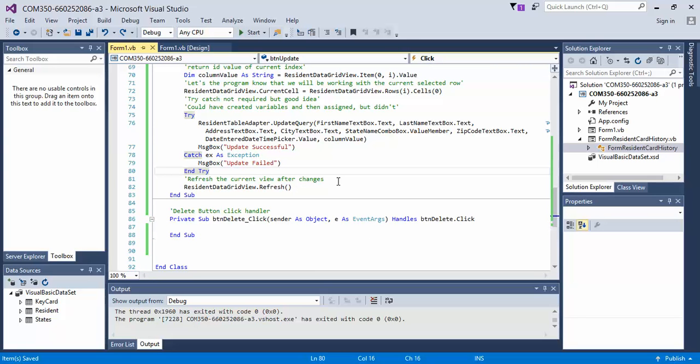Continue in the next video to see how the delete button differs and how the code is written for the event handler.